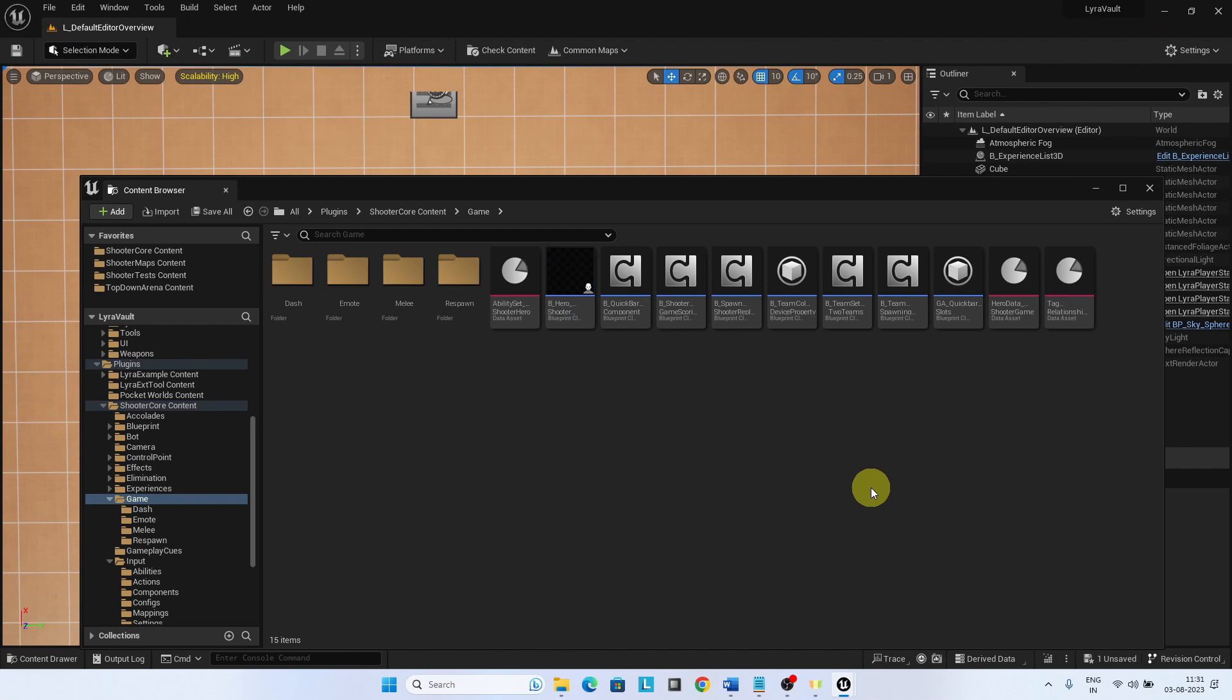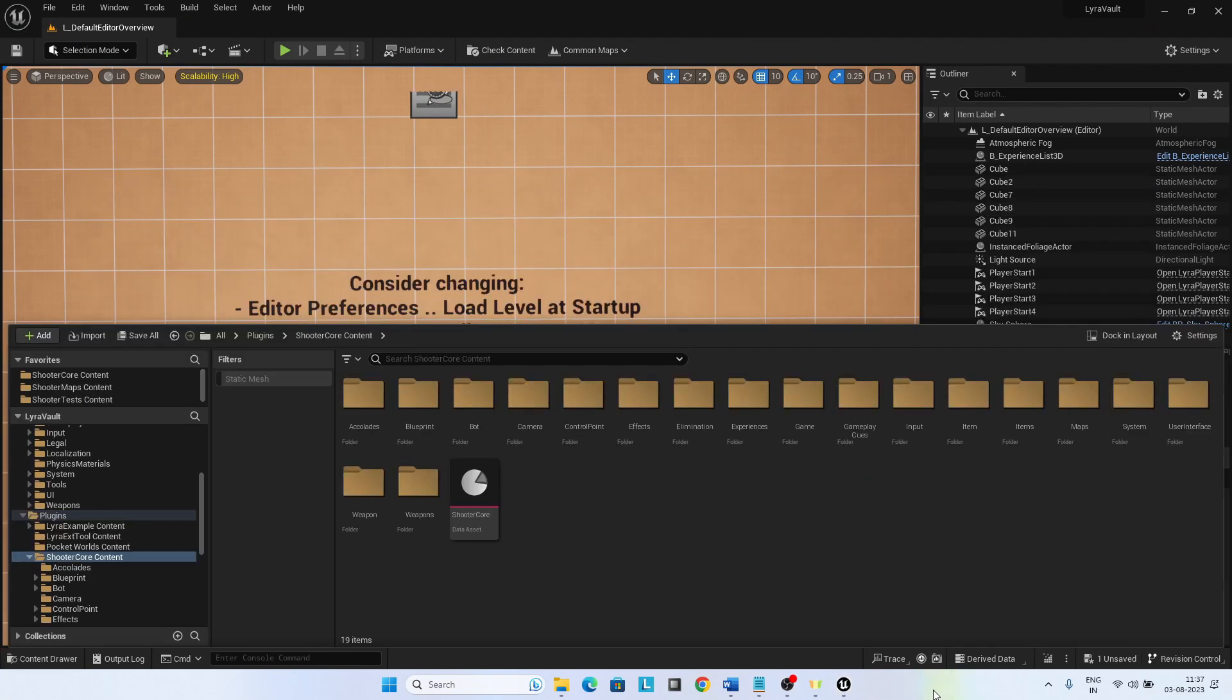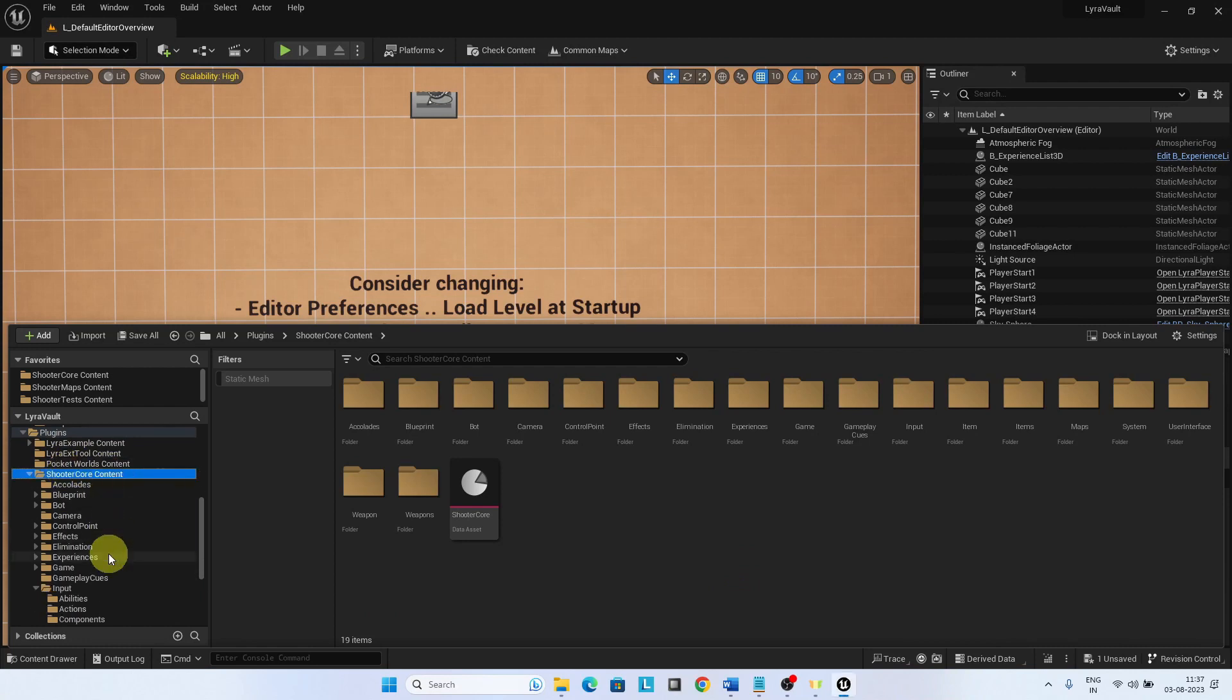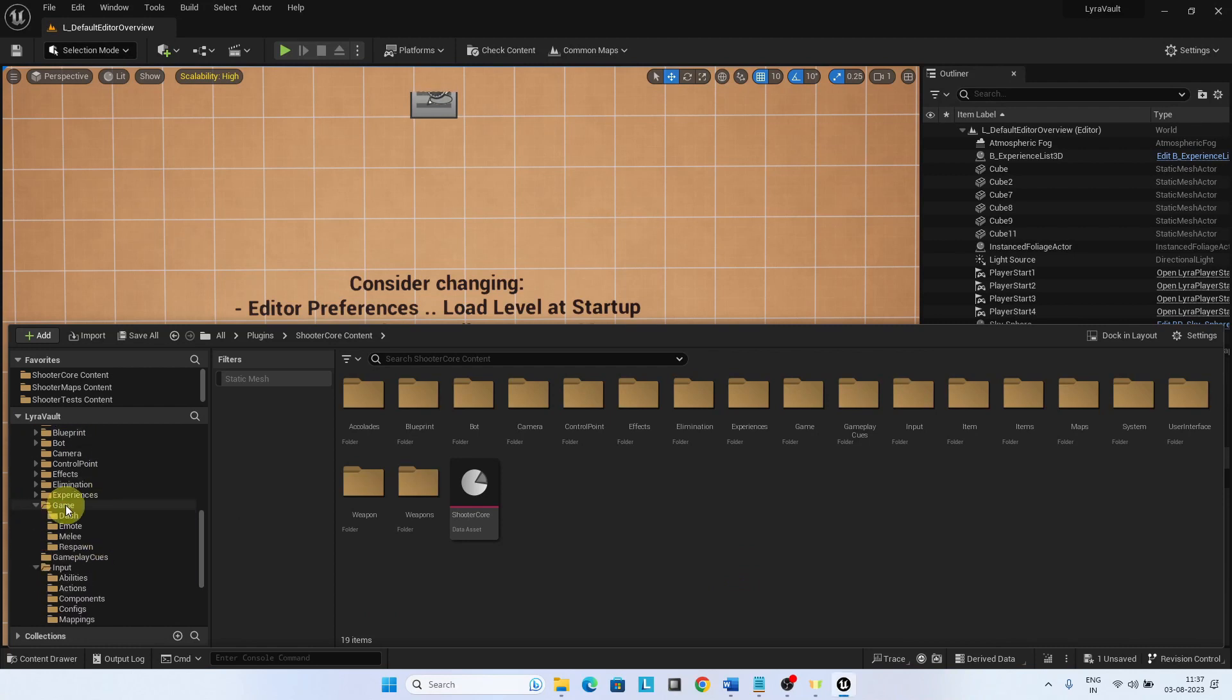In this video, we will set up the Vault ability for Lyra. Under ShooterCore game, create a folder Vault.